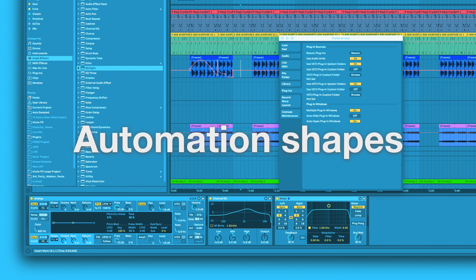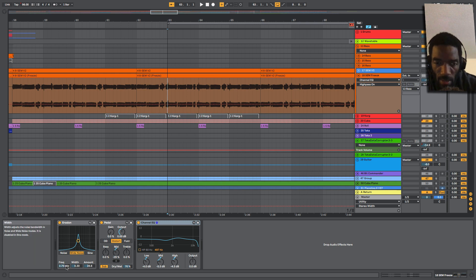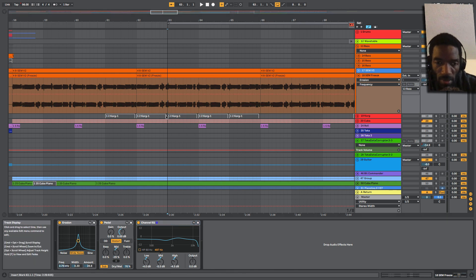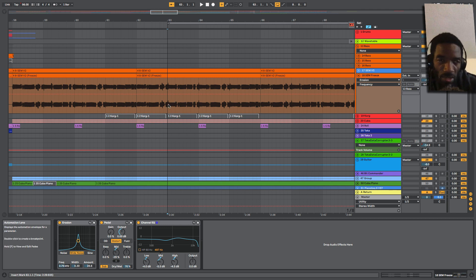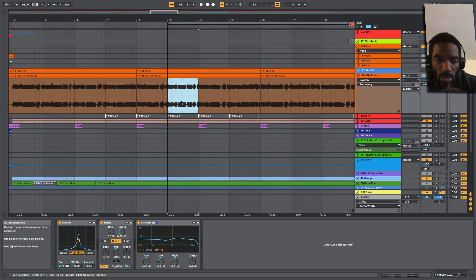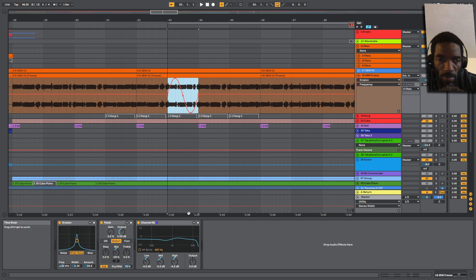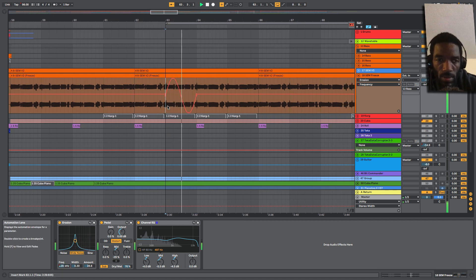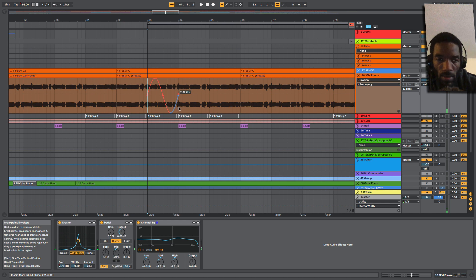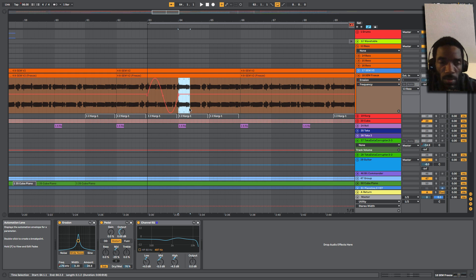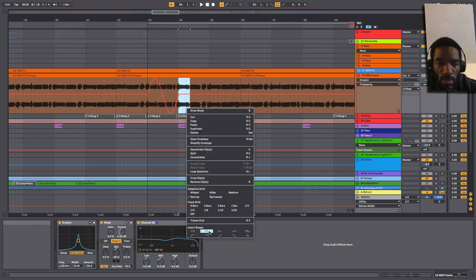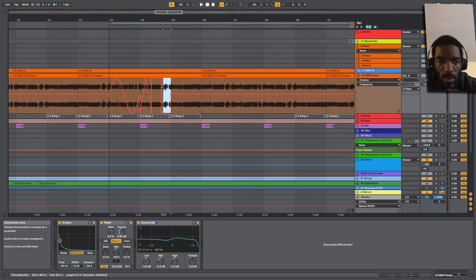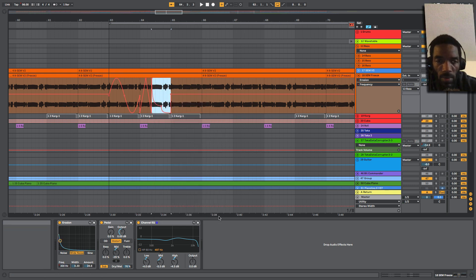Next up, automation handles and shapes. Let's say if I want to have this frequency modulate back and forth in a sine wave shape over the course of one bar. Now in 10.1, I can just select, right click, insert shape, sine wave. I could do the next one here. Let's do that amount. Let's do triangle. And then let's do an envelope.